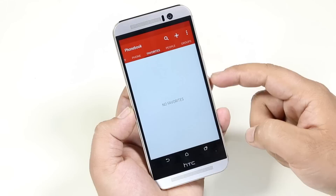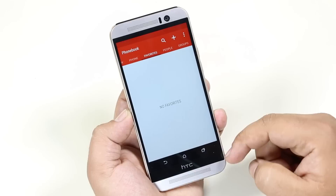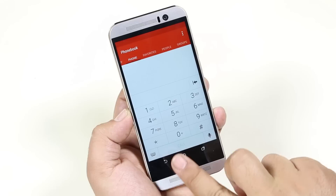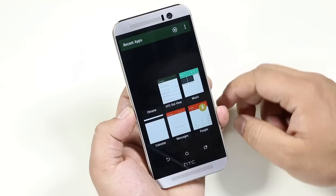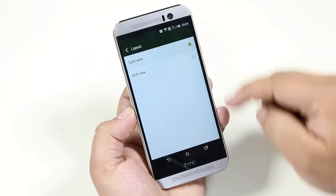Even if you lock the device, you get back to the same screen. This is very handy as it keeps people locked into the app you specifically set. To disable screen pinning, press the back button and the recent apps button simultaneously. From layout, you can choose between the grid view and the card style view.